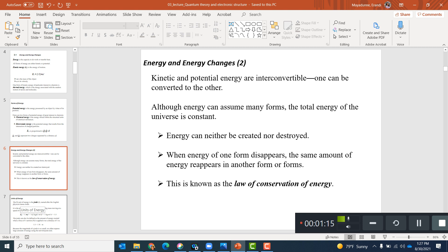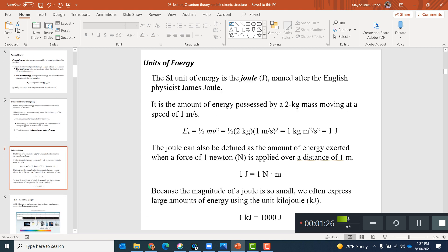Energy cannot be destroyed or created — it can only be transferred from one form to another. The unit of energy is important. The SI unit for energy is the joule. The joule is the amount of energy possessed by a two-kilogram mass moving at a speed of one meter per second. One joule is also called a Newton-meter, and a thousand joules make one kilojoule.